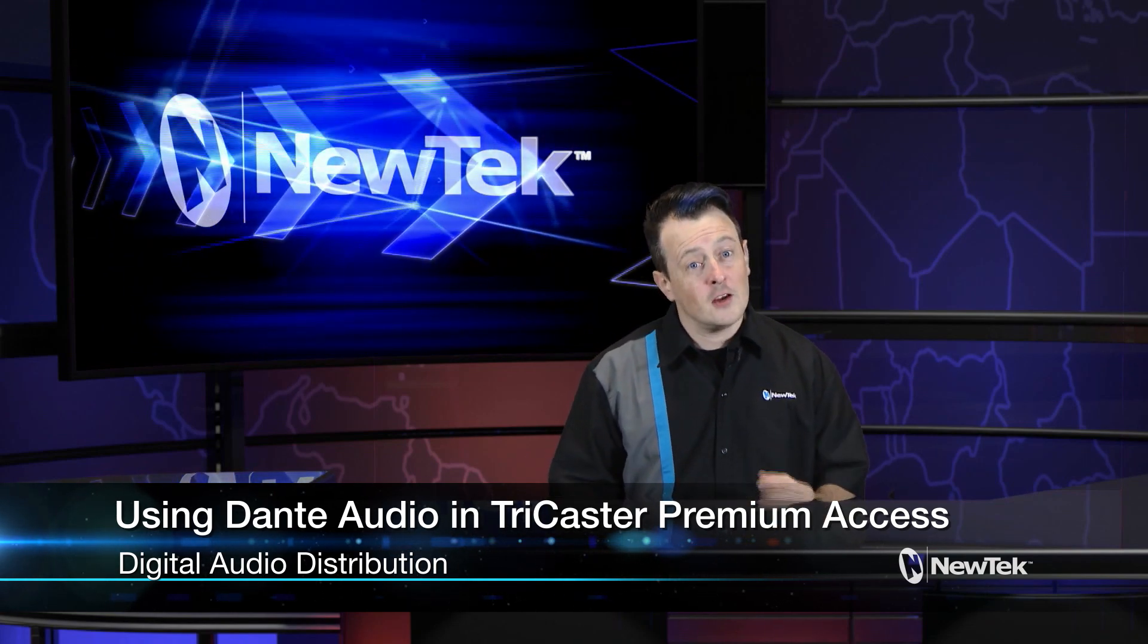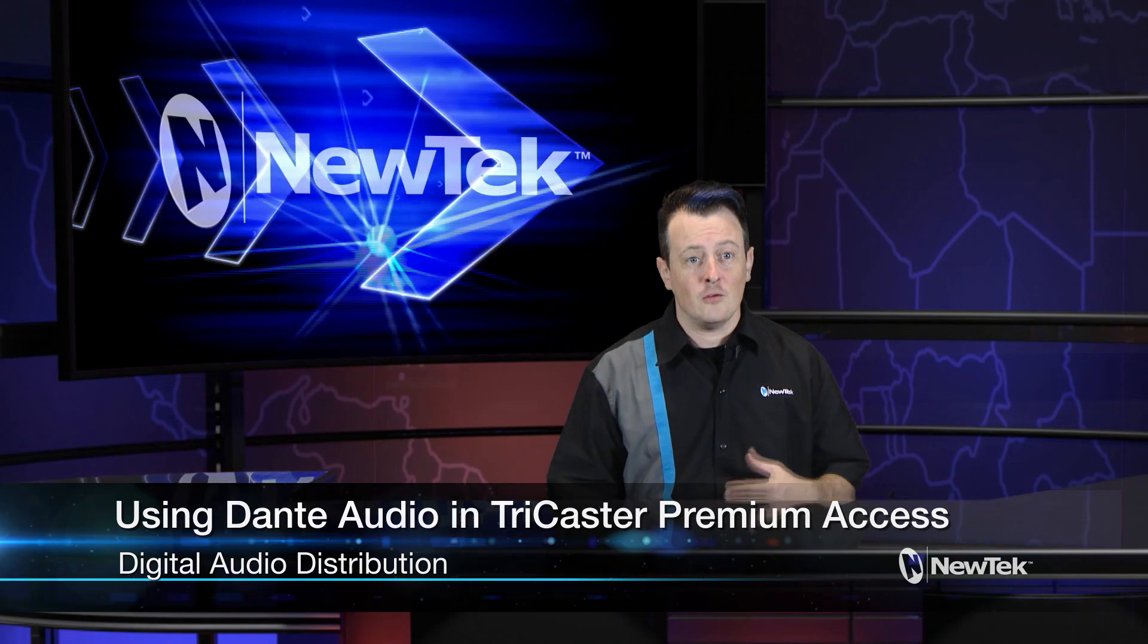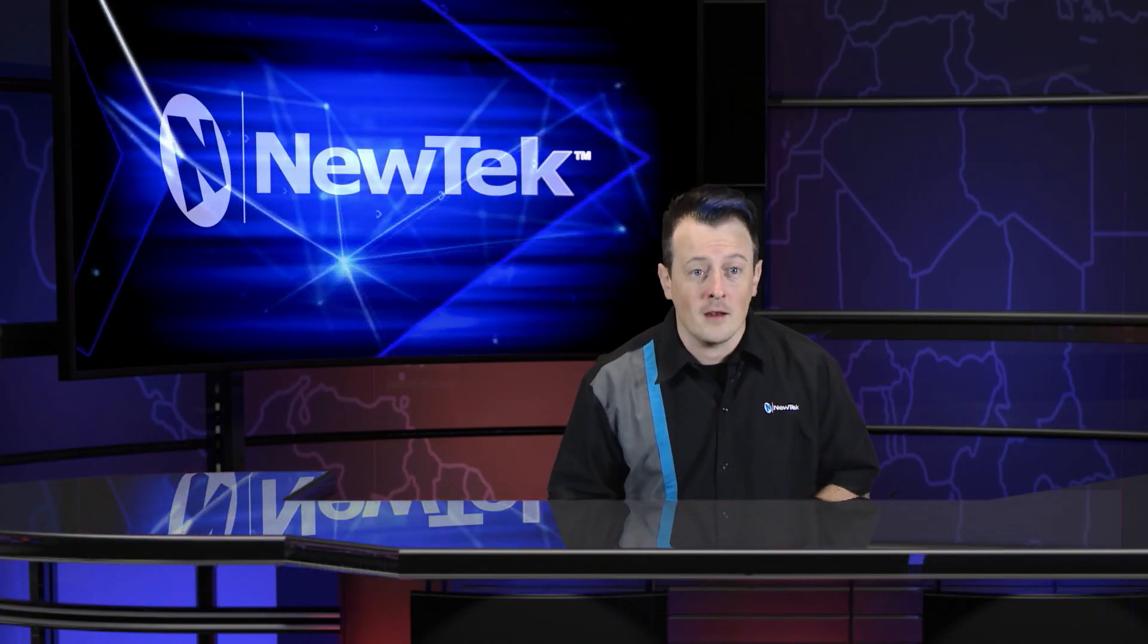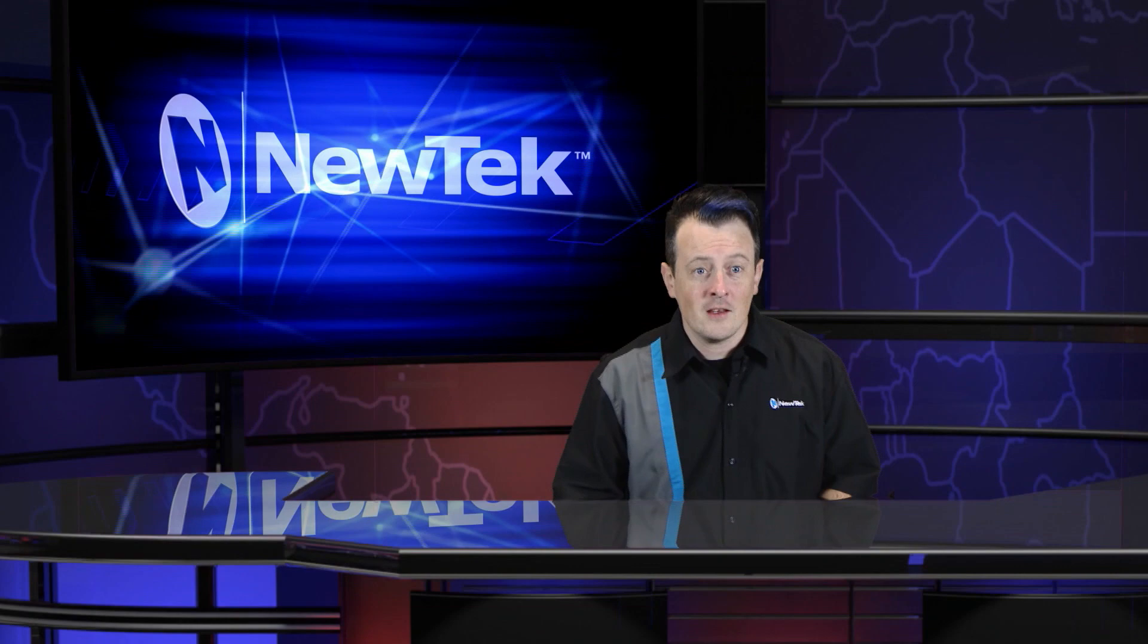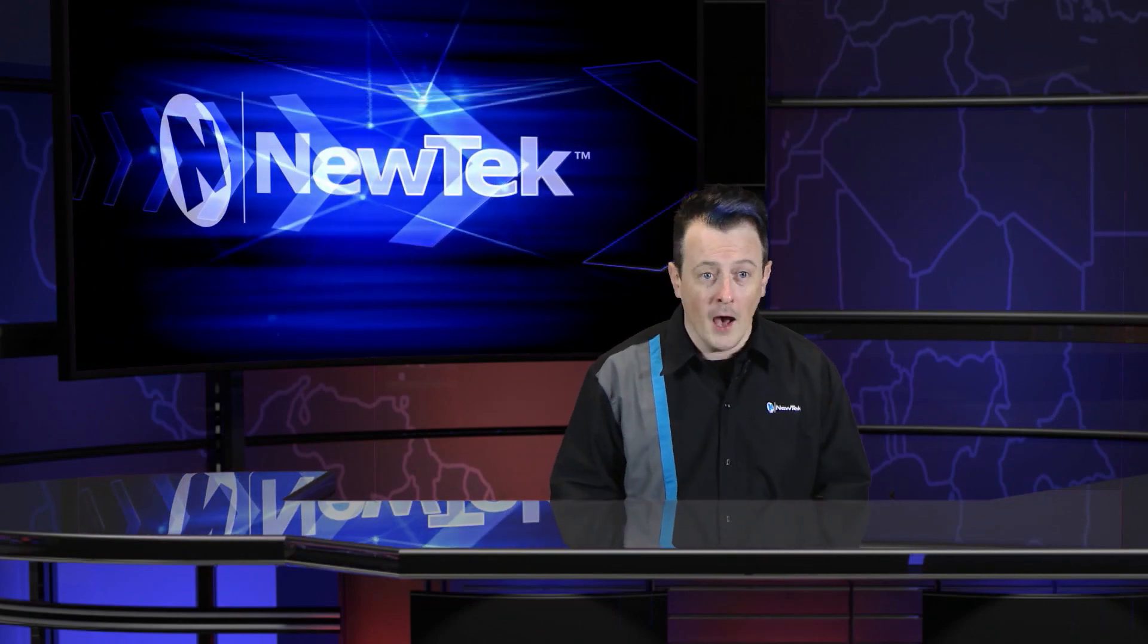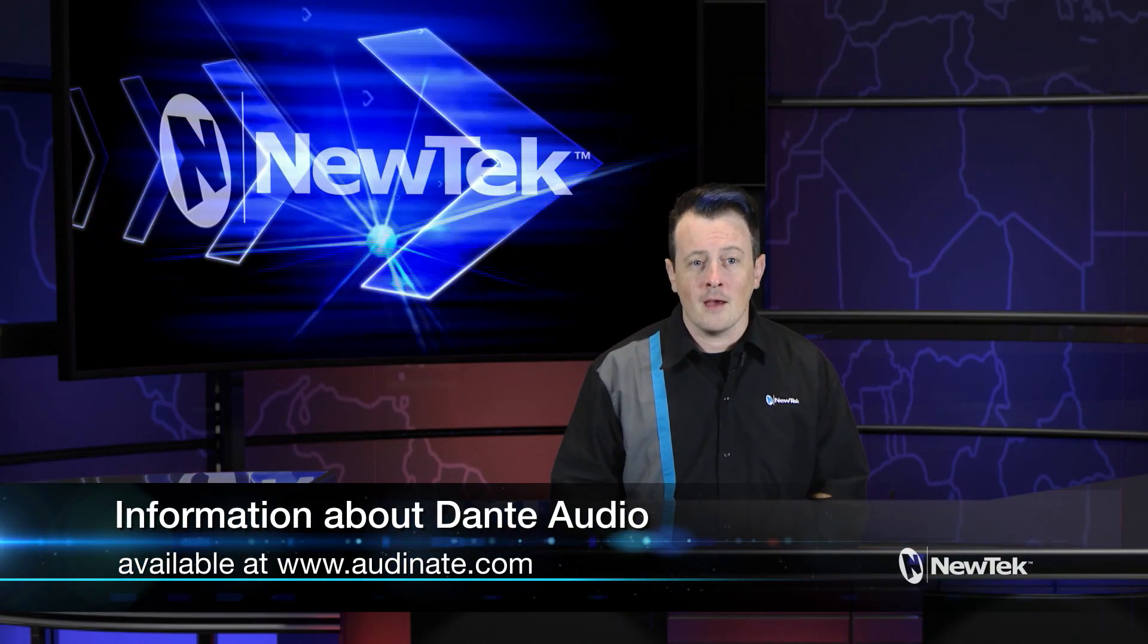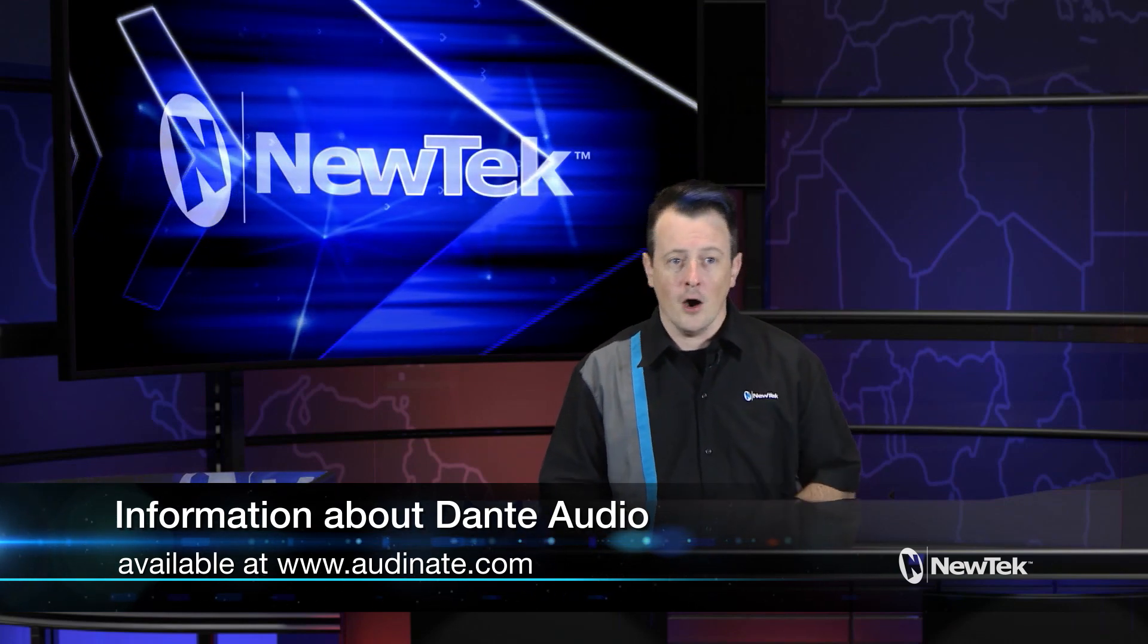Now Dante Audio is digital distribution of audio that lets you send and receive audio signals to any Dante-enabled device on your network. Essentially it's the audio version of NDI. You can find out more information about Dante Audio at audinate.com.